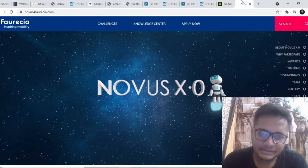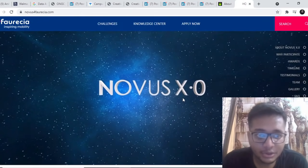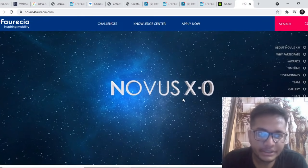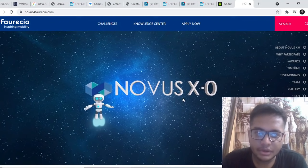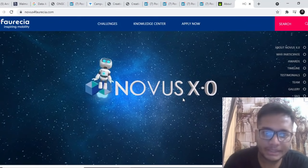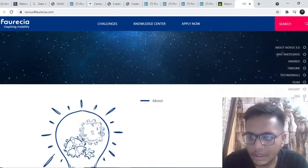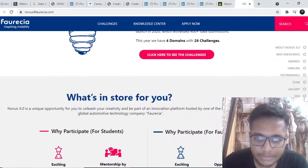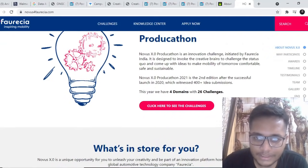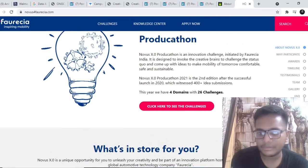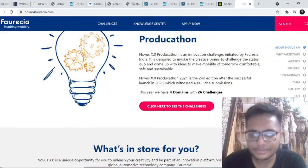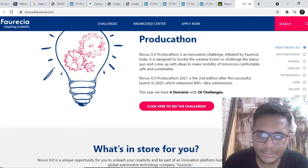The next opportunity is by Furacia. Furacia is looking forward to, they have also launched this amazing hackathon. Why you should participate in this hackathon, they have four domains with 26 challenges. It is basically known as productathon.